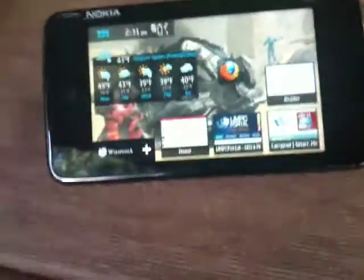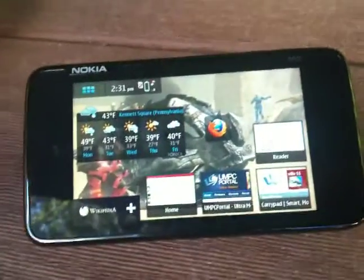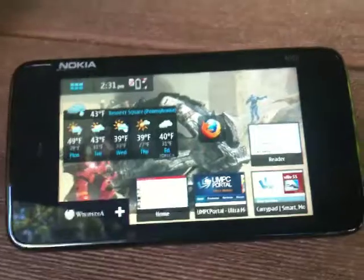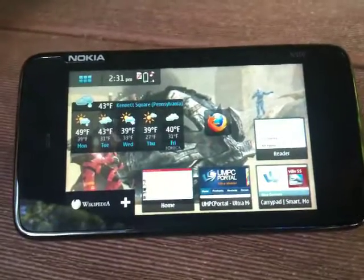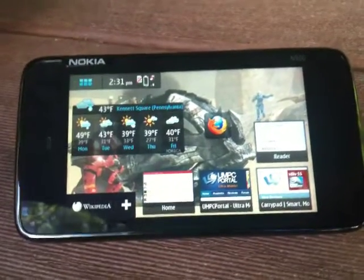Hey guys, it's Ben from CarryPad, and I wanted to do a little demo here of the N900 UI on video for you.